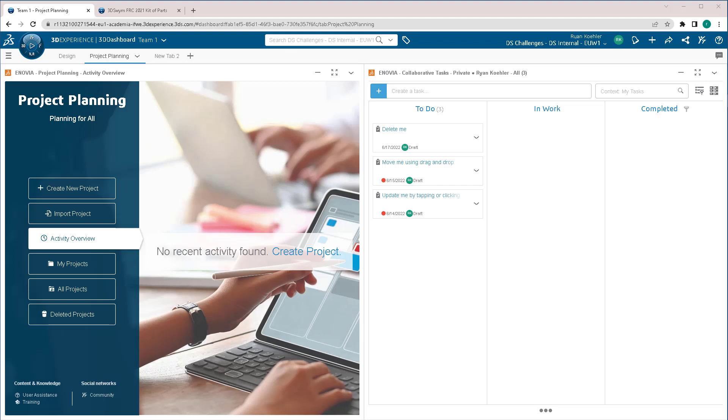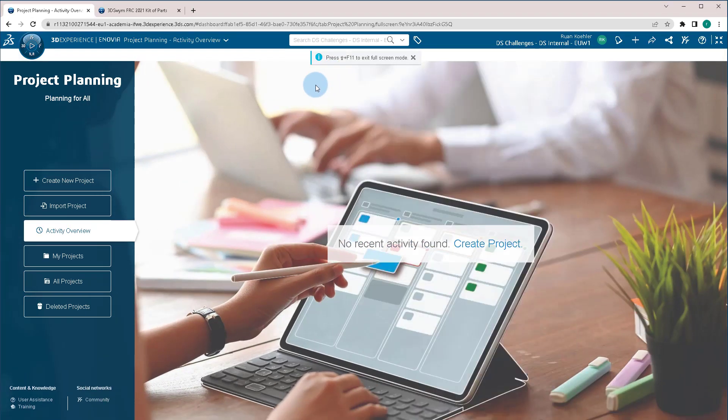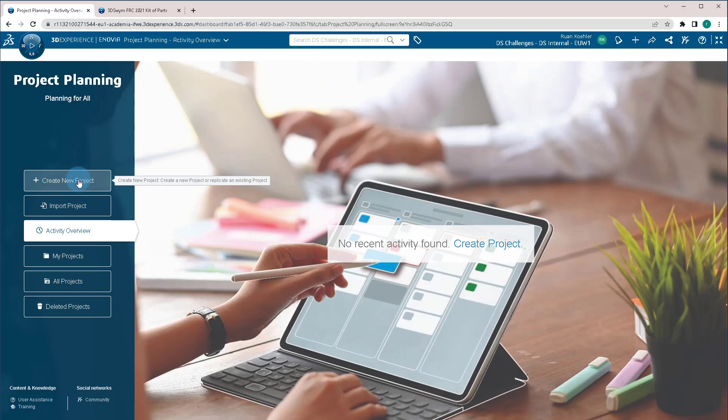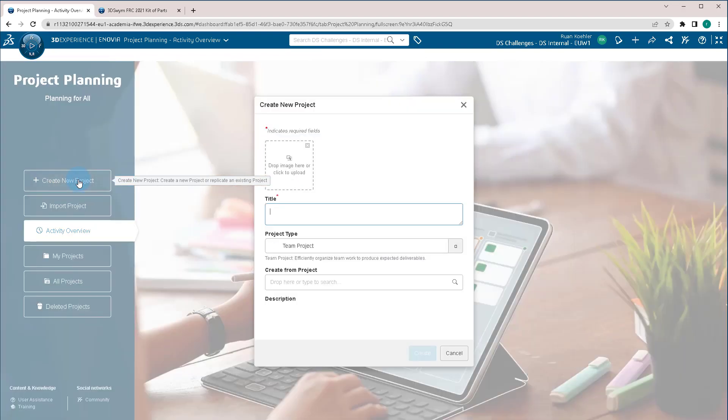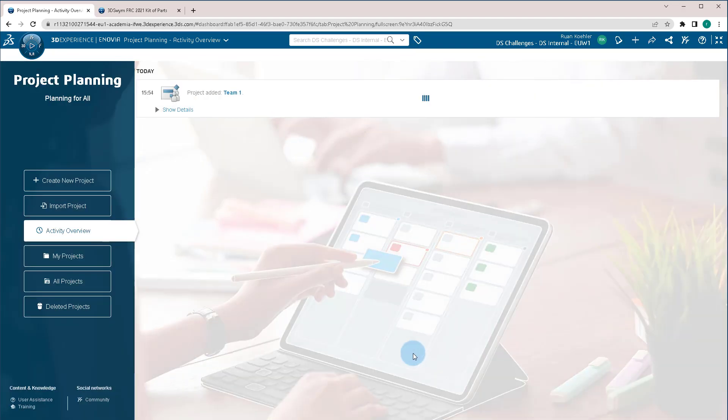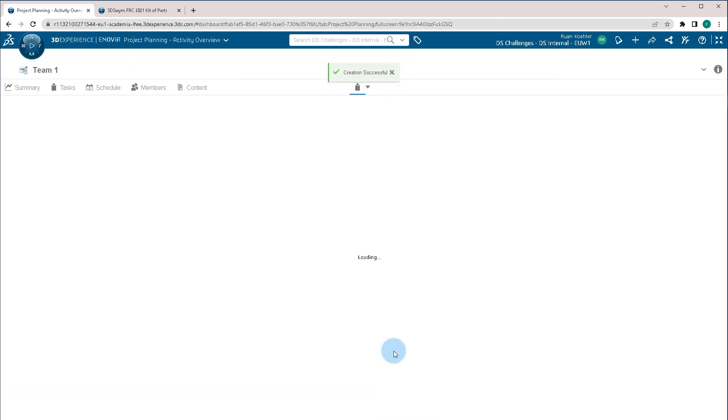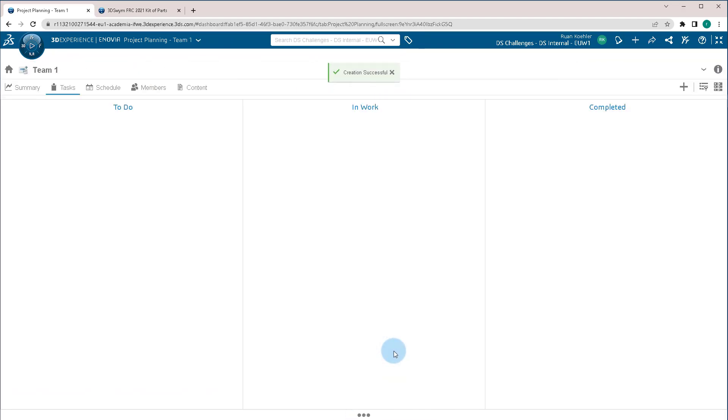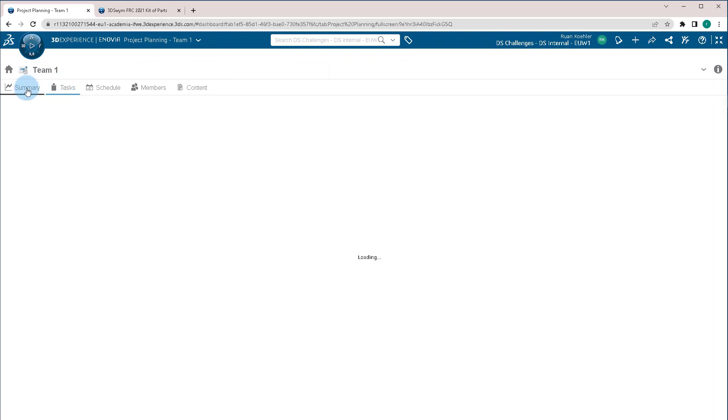One of the apps that we have inside the 3DEXPERIENCE Platform is called Project Planning. Now I'm going to click on the full screen button so we can take a look at just this. First thing we're going to do is we're going to create a new project. I'm going to call this one Team 1, just like we've done before. I'm going to click Create. You can add a picture in there as well, and we're going to take a look at the different tabs that we have access to.